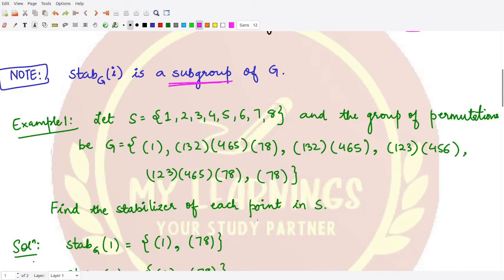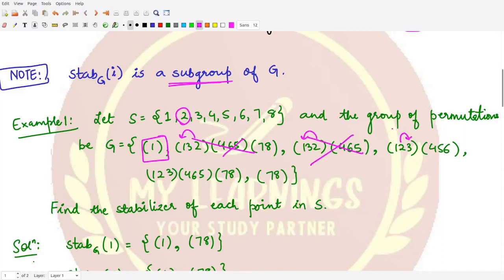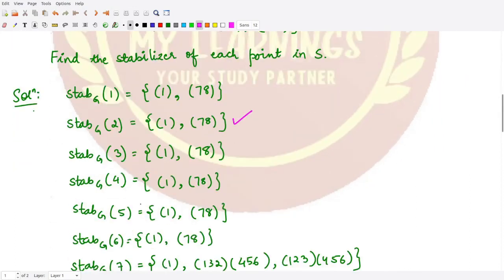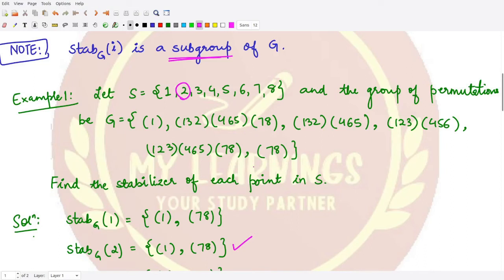For the element 2, we select permutations keeping 2 fixed. The identity is definitely there. The next permutation takes 2 to 1, so not included; the following one also takes 2 to 1, not included; then 2 moves to 3, not included; and again 2 moves to 3. By the same argument as before, the transposition (7 8) keeps 2 fixed. For elements 3, 4, 5, and 6, you can check that the stabilizer contains the same permutations by the same reasoning.